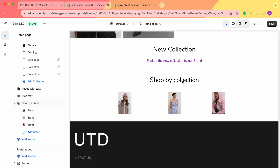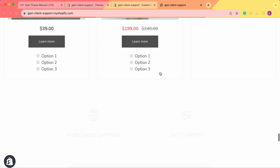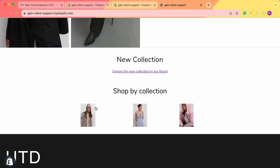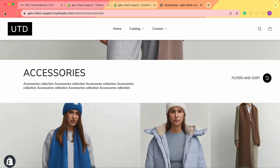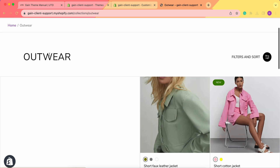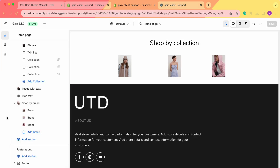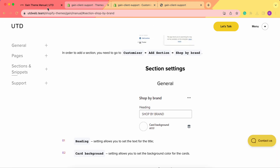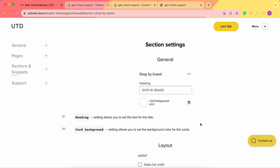Now, when we go to our store and scroll down, we can see 'Shop by Collection.' Clicking on the hat forwards us to the Accessories collection, and clicking on the jacket takes us to the Outerwear collection. This is how you customize and add the Shop by Brand section — keep in mind you can rename it to anything and use it however you prefer. If you have any questions, feel free to contact our support team or check our theme manual for more information. Thank you very much and have a great one!